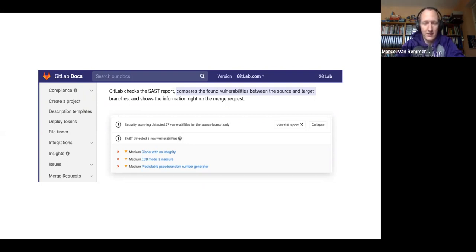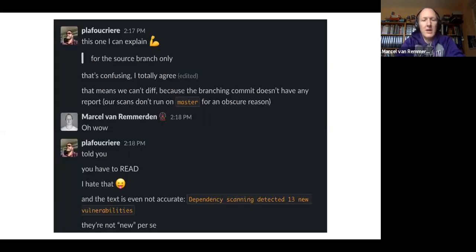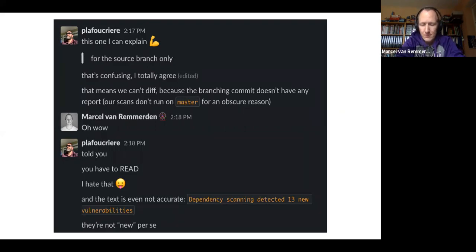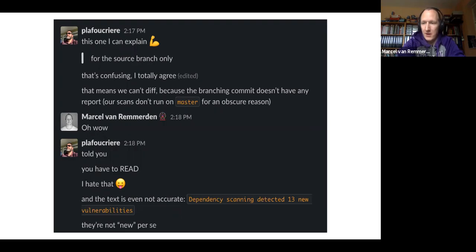So I pinged Philippe again and he again came to help and told me this is happening because apparently our scans don't run on master for an obscure reason. But this is bad because that means even one tiny thing breaking in the workflow that the user has no control over breaks our entire UI, breaks our entire flow.